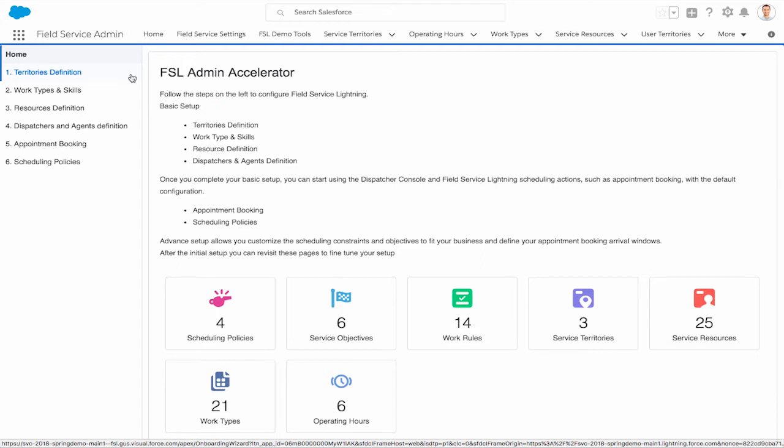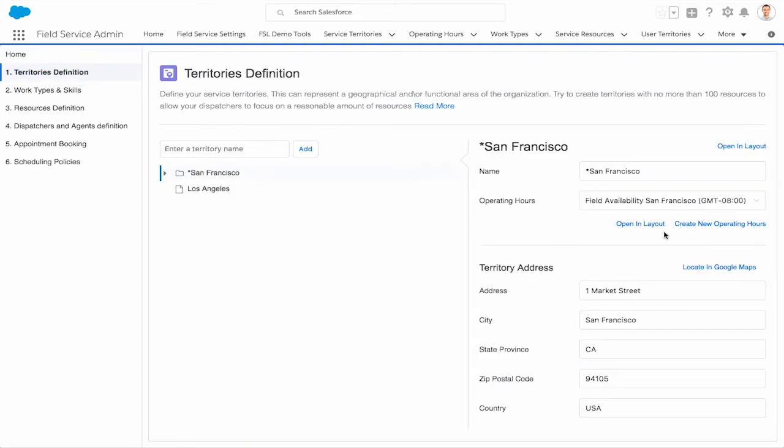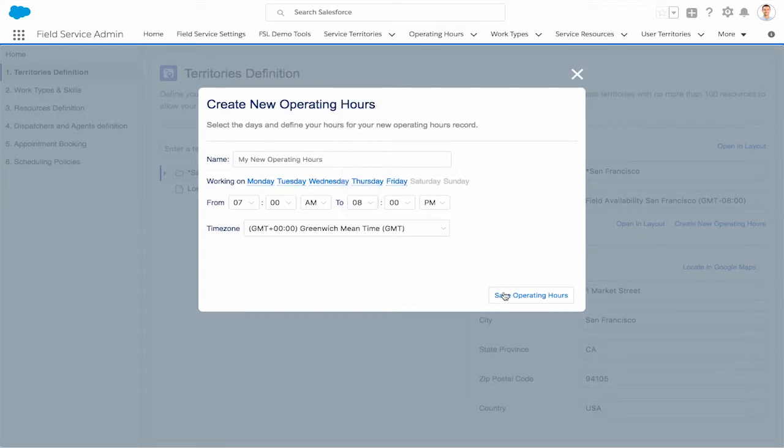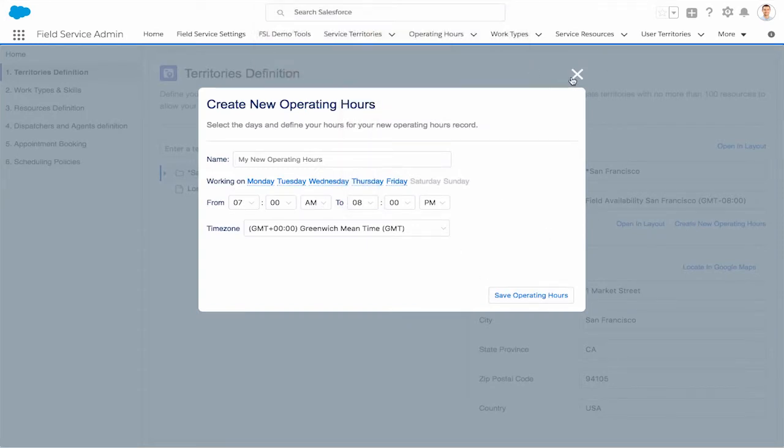Let's start with the basics. First, we'll define, add, or edit new territories and define our operating hours.